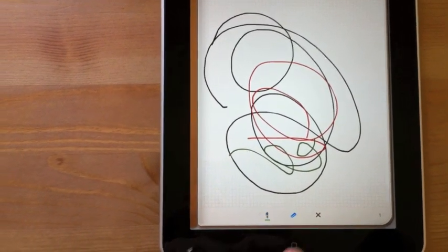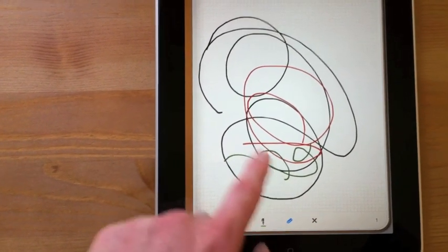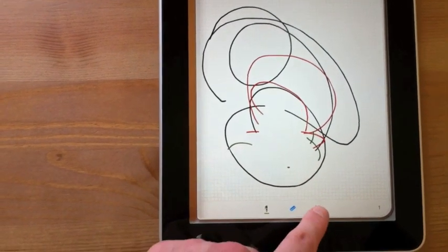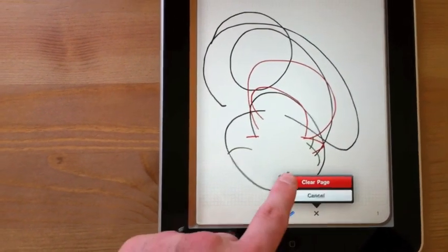I can also erase, and this will clear the page.